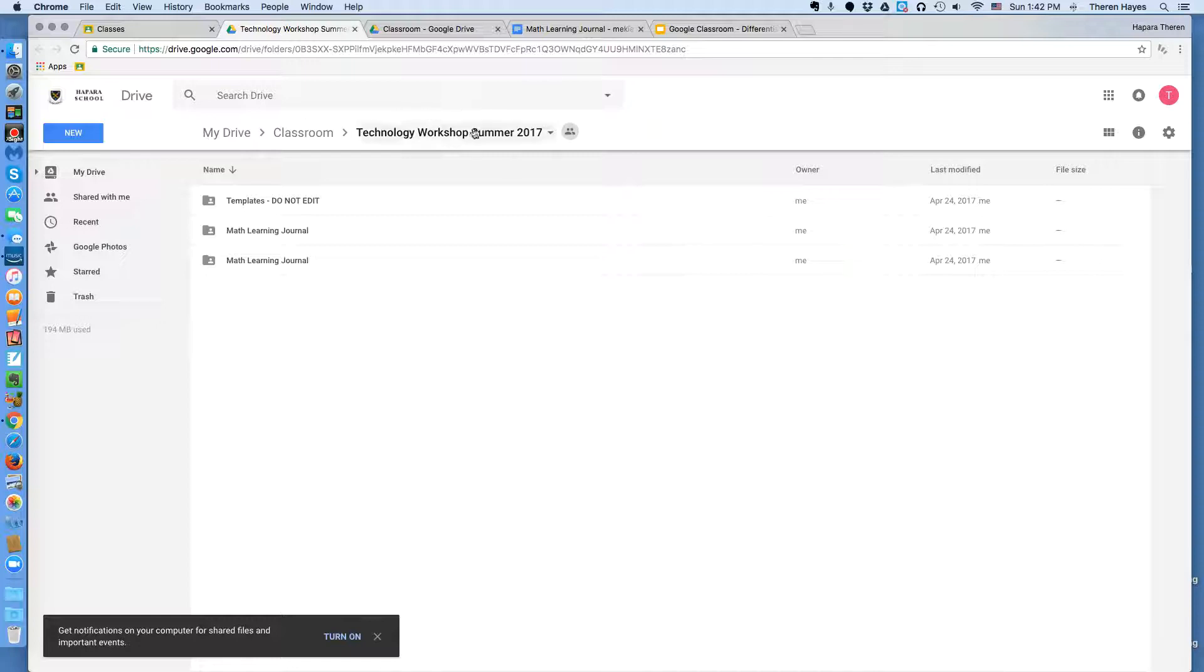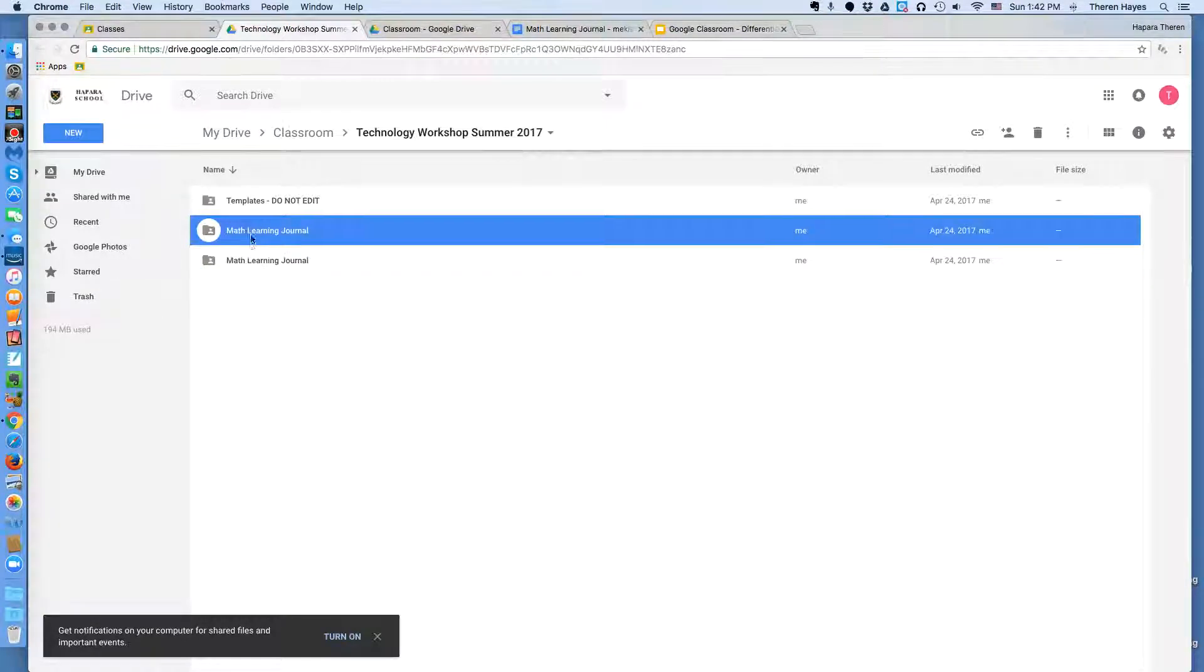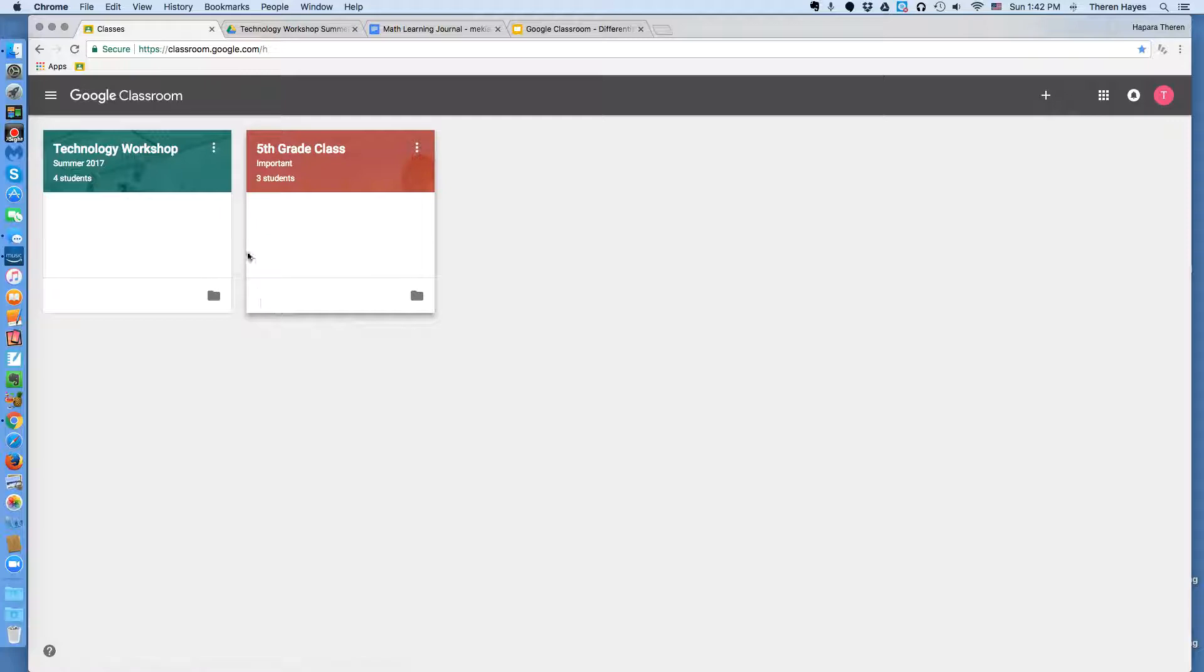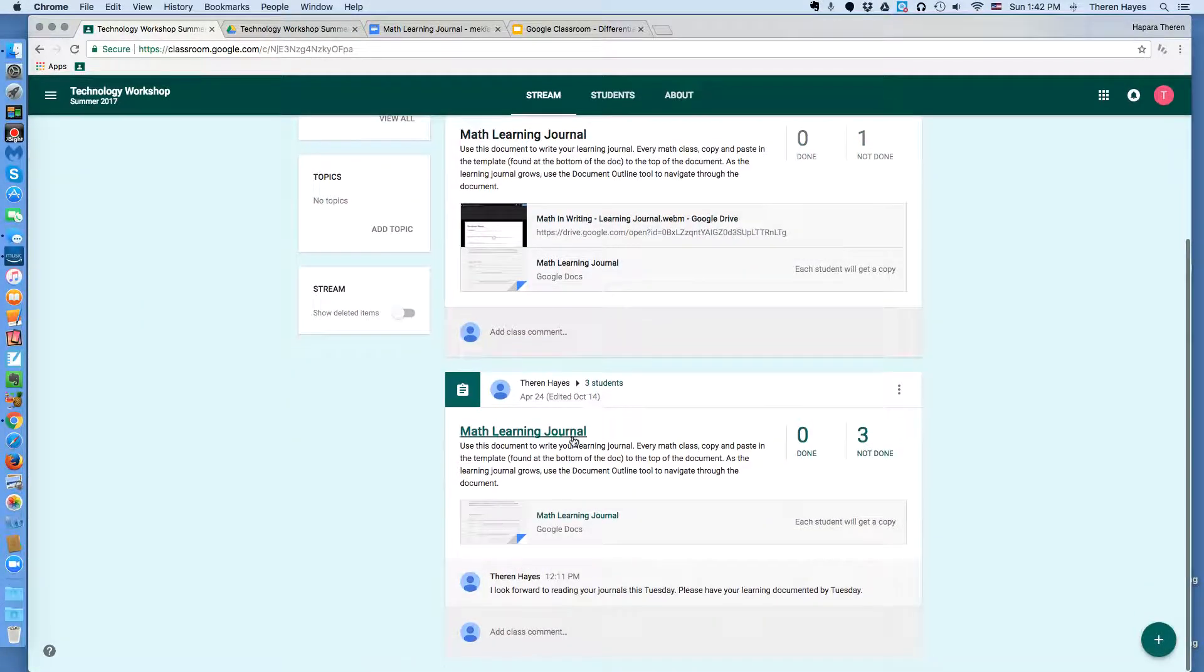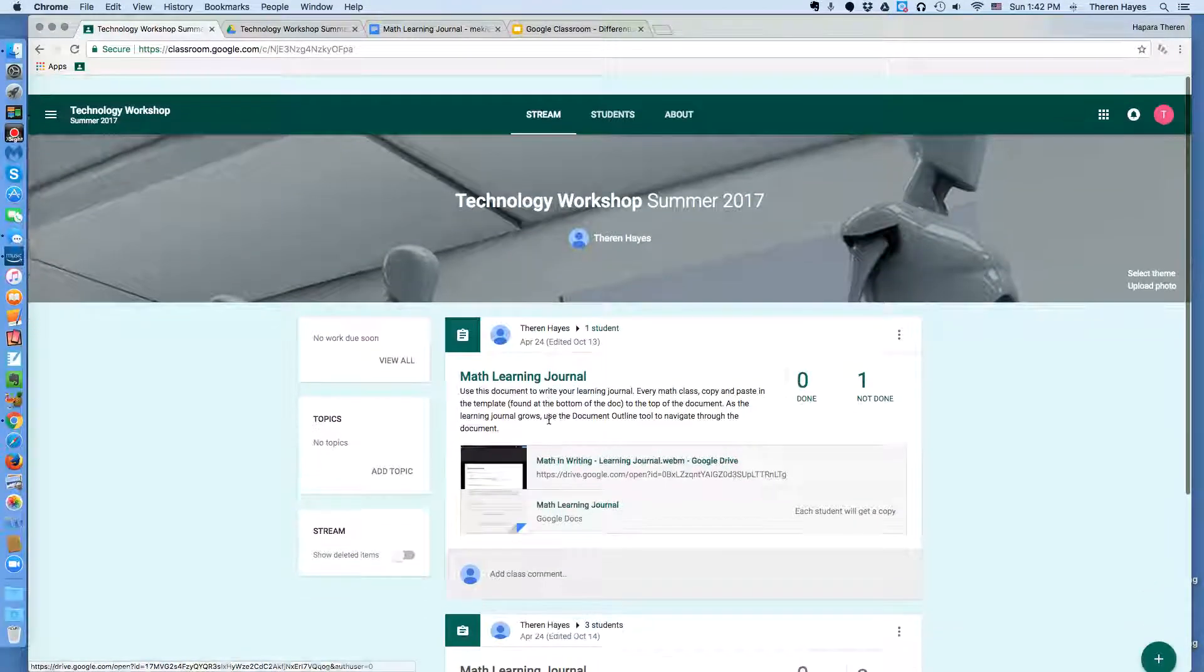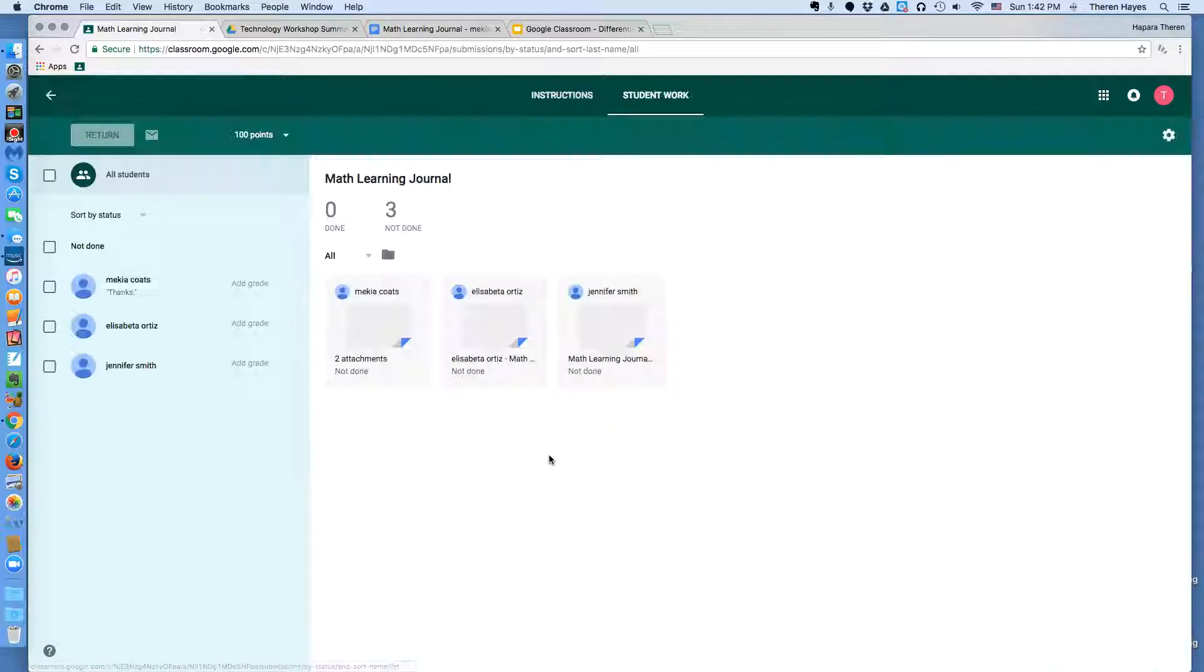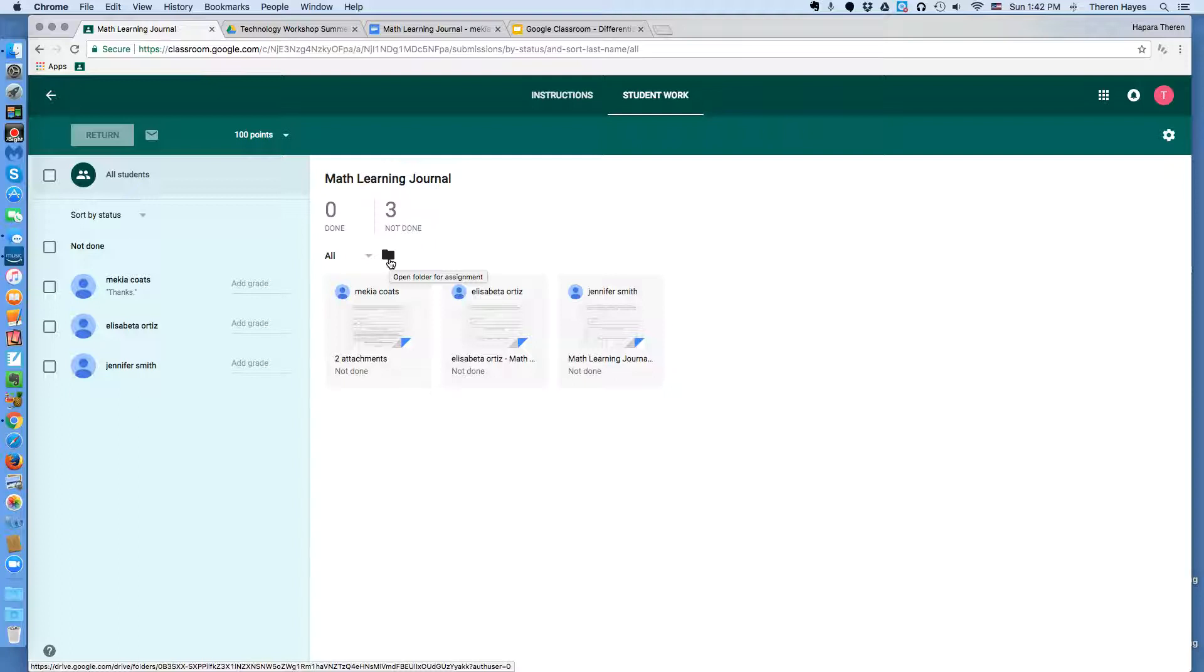and the nested folder that has the templates I've used and the two assignments that I've done with the math learning journals. Next up, I go into the actual work, and here's how I can track progress of my students. I go to the classroom, to the assignment. There's that folder icon again, but this folder gets specifically to the individual assignment.